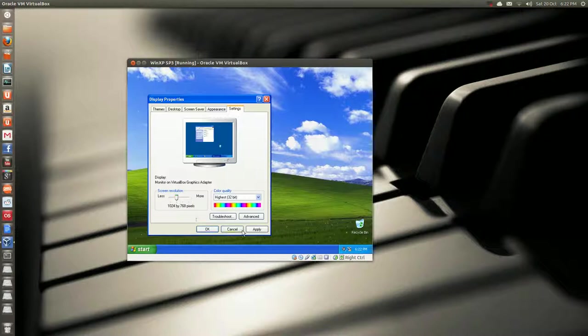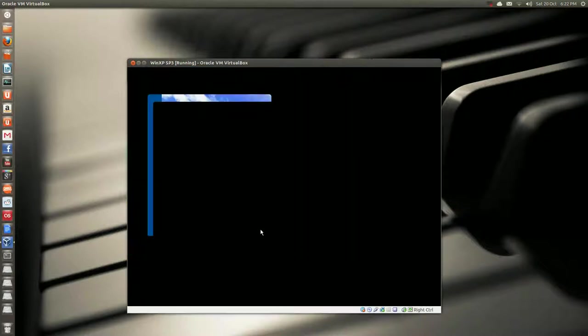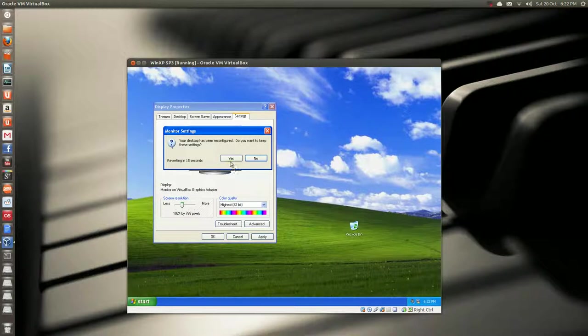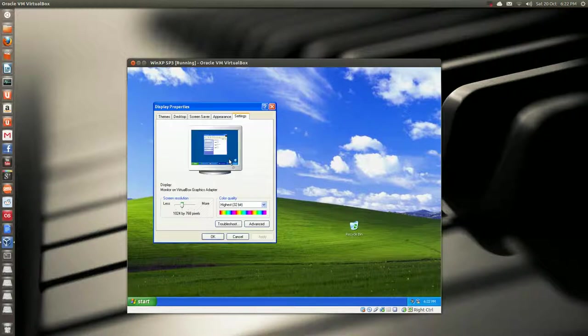All the way up to 1280 by 960. So, you can go to 1024 by 768. Hit apply. And that's a little better.